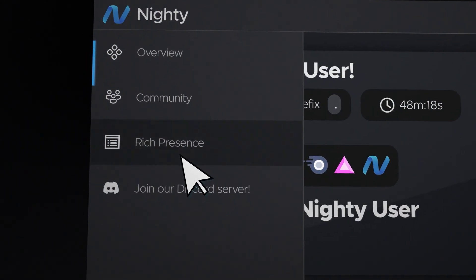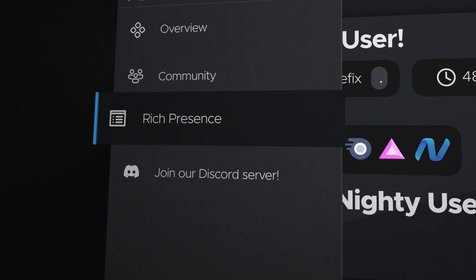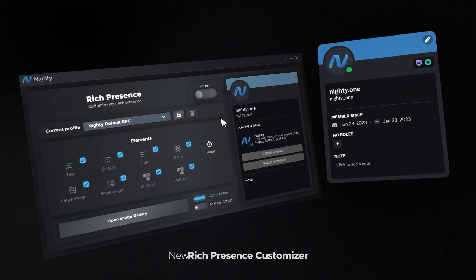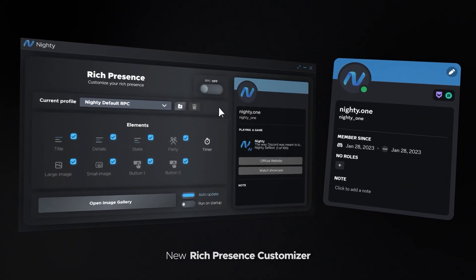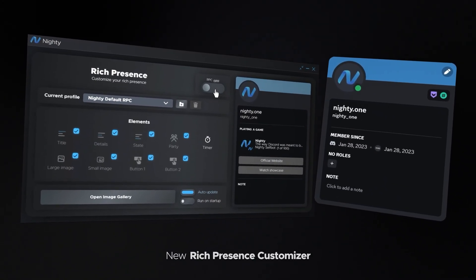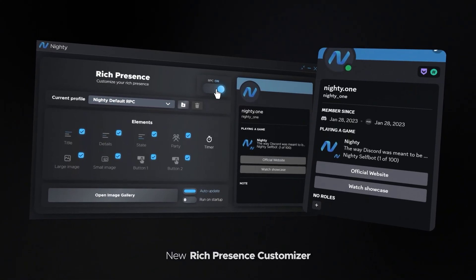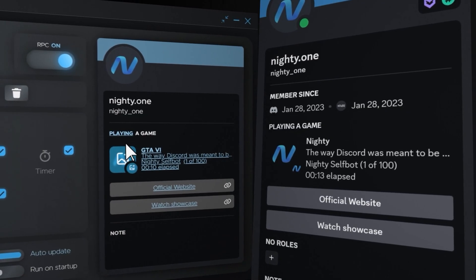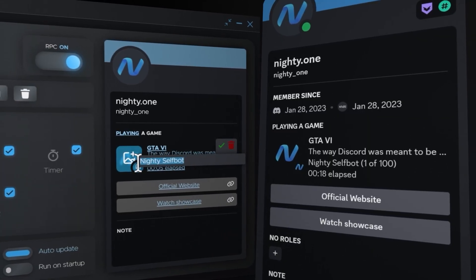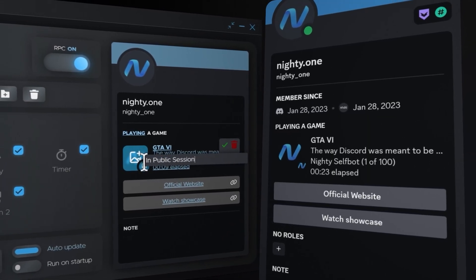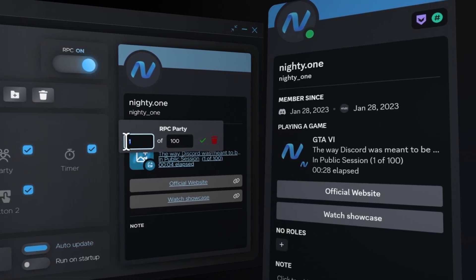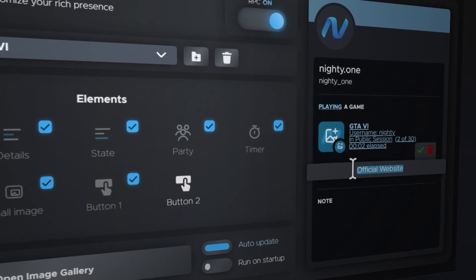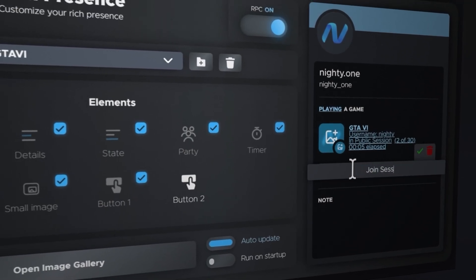With our new Rich Presence customizer, Nitee offers a user-friendly interface that updates in real-time on Discord. Imagine having the power to set custom text and images, letting your creativity run wild and making your presence uniquely yours.